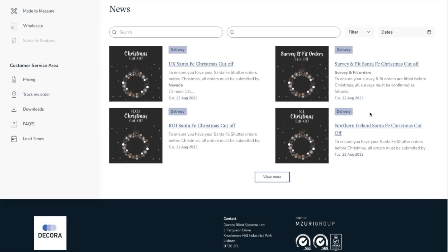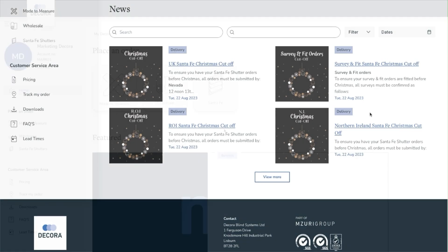If we move down the page we find the news feed which will be the go-to place for all the latest updates from Decora.